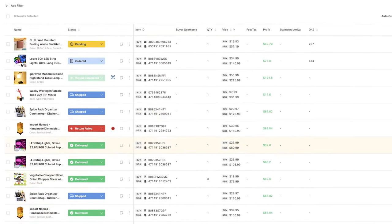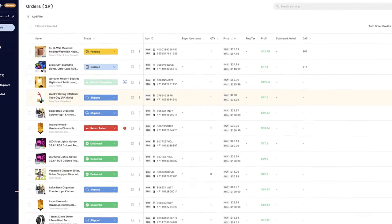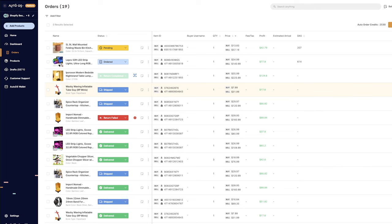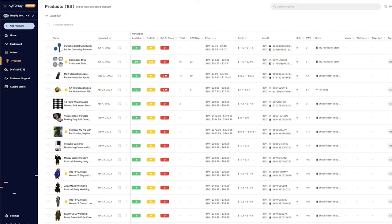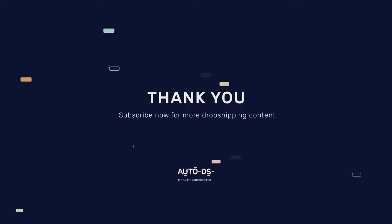And that is how simple it is to run a successful dropshipping business using AutoDS Automation. With automatic price monitoring, stock monitoring, automatic orders, quick product importing, and so much more, it's only a matter of time for you to start your success story. Good luck, and we'll see you on the other side.